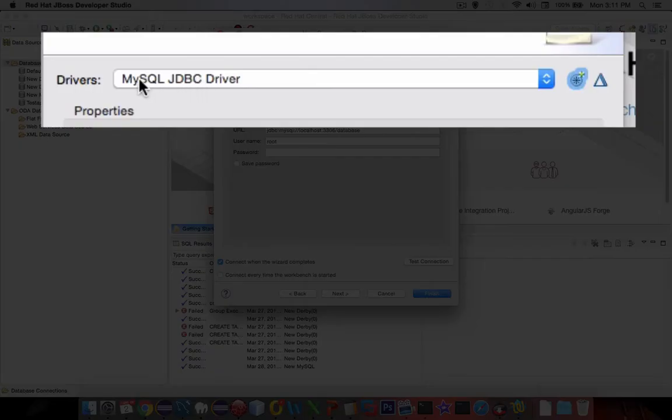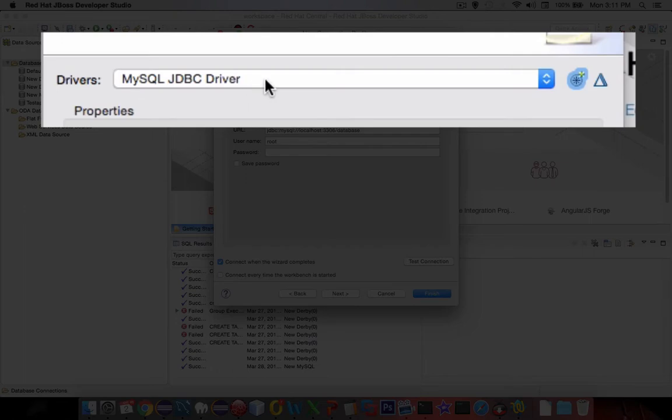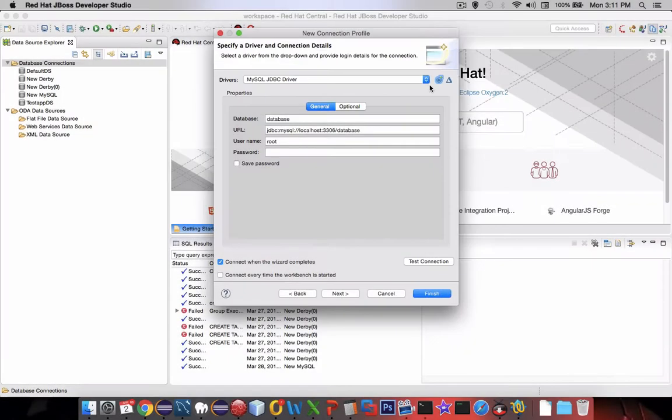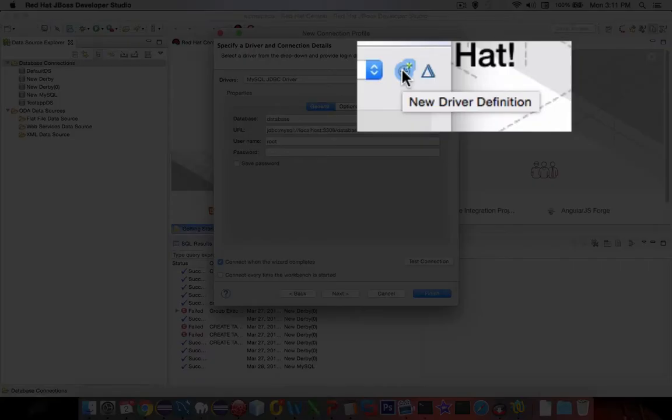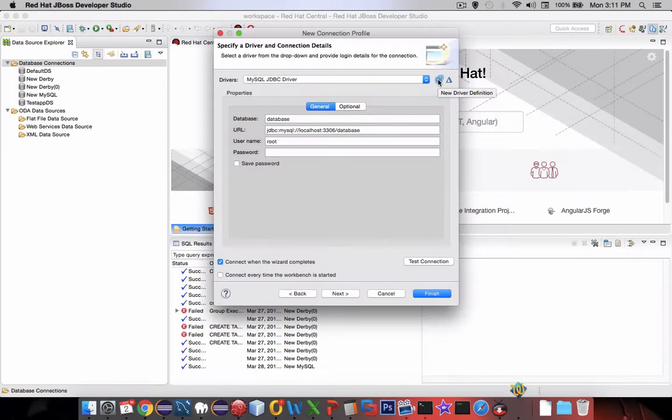You probably don't have MySQL JDBC driver listed here. You can click here and add it. However, we first need to download the correct files.